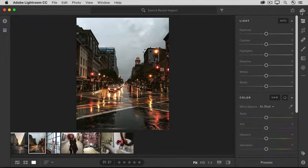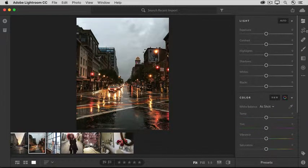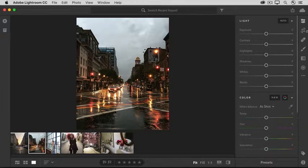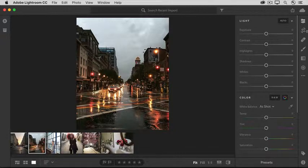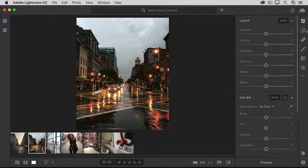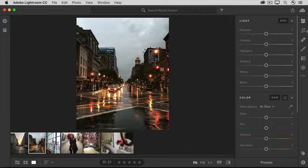And then over on the right there's a Crop tool and by the way if I do need to crop a photo that's usually what I do first so that I don't waste time editing areas that I'm going to crop away anyway.